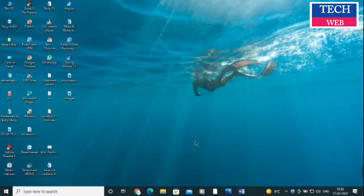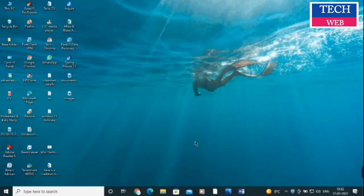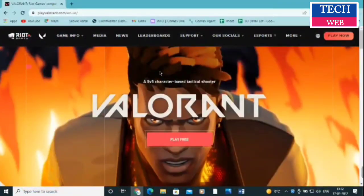Hello and welcome back to TechWeb YouTube channel. Today in this video we are going to have a look at how you can download and install the Warlander game on a Windows PC, whether you are using Windows 7, Windows 8, Windows 10, or Windows 11.